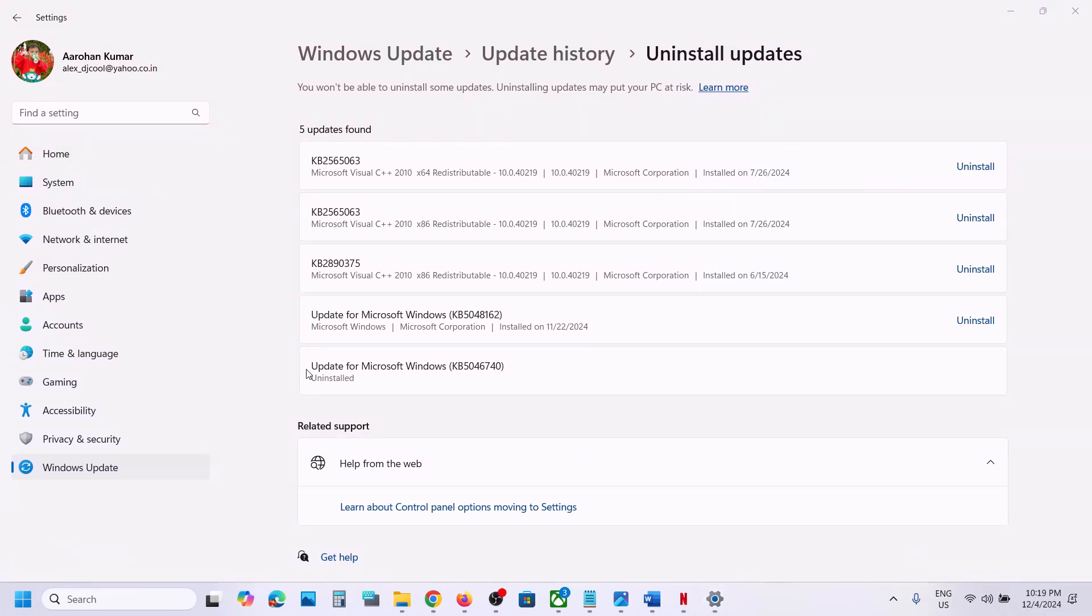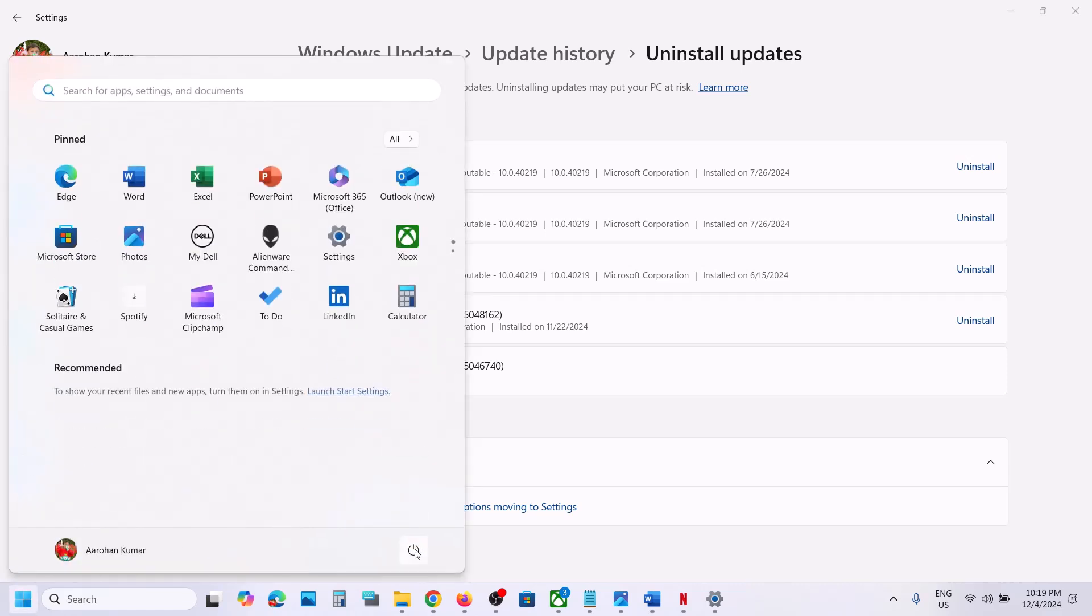Once you see 'Uninstalled', restart your computer. Make sure that you restart your computer after this, and during the system restart it will complete the uninstall.